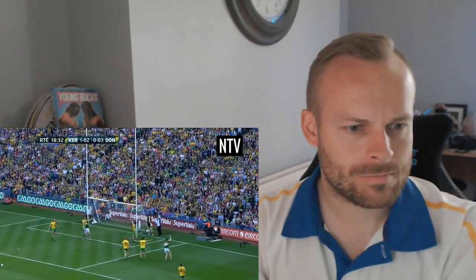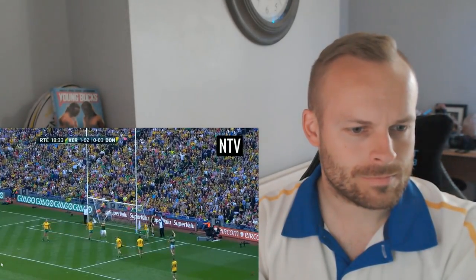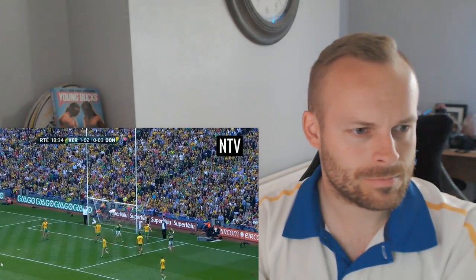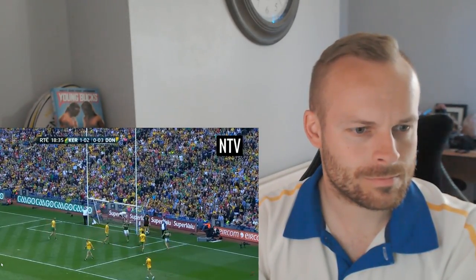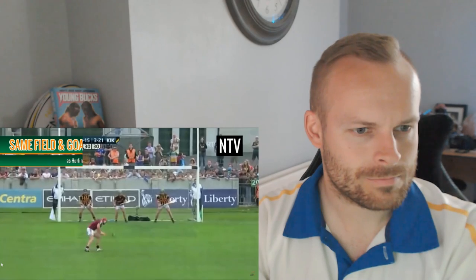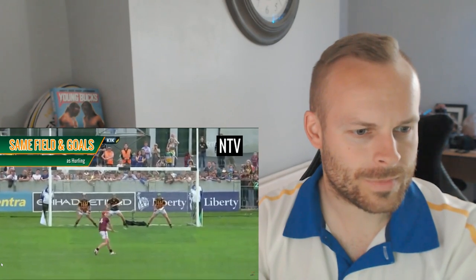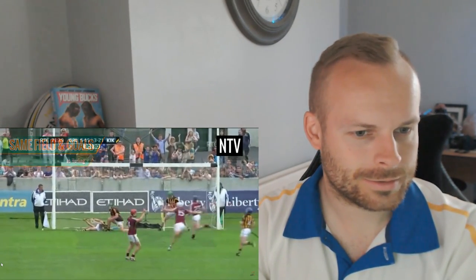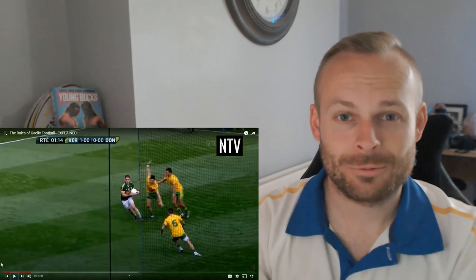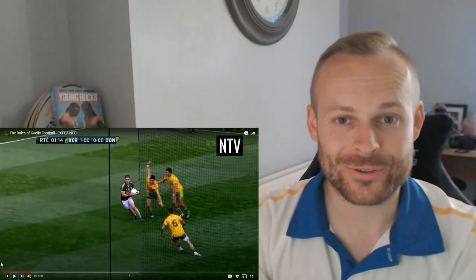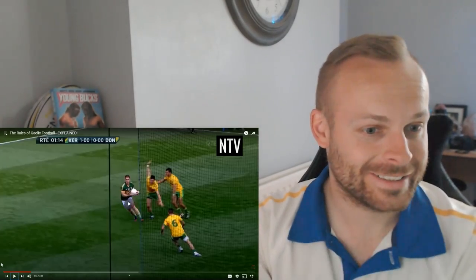These are the goals, which are 6.5 metres wide and the crossbar which is 2.5 metres above the ground. Unlike in soccer, the posts extend above the crossbar just like in rugby. The exact same goals and field dimensions are used in hurling — which may be another crossover.